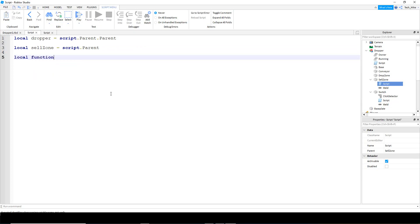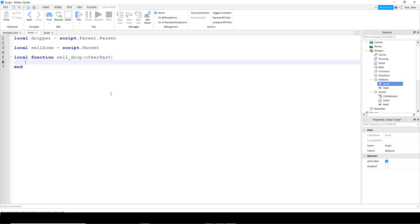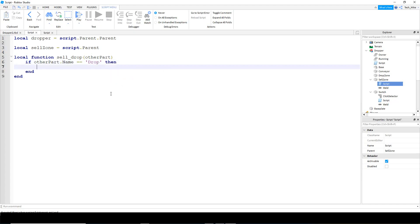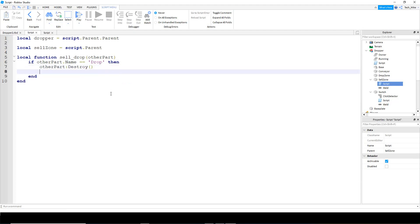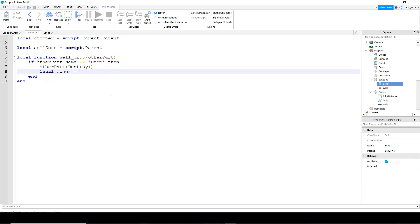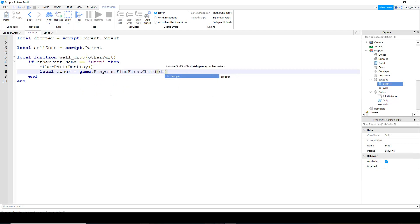We'll say local function - the name of our function is going to be sell underscore drop. Inside the parentheses is going to be other part. Inside the function we're going to say if other part - this is the other object that will touch our cell zone - and then we're going to check the name of it. If that is equal to drop, which is the name of our part, then we're going to destroy the part, so we'll say other part colon destroy. The other thing we have to do in addition to getting rid of the part is increasing the player's money value. We'll say local owner, and this is going to be equal to game dot players colon find first child, and then we're going to start with the dropper, take a look at the owner tag, and get the name by saying dot value.